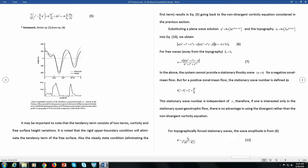We can introduce a wave solution because ū and β are constant, so we can use a plane wave form. Topography also has a corresponding wave form. Substituting both, you obtain the dispersion relation and ω can be defined accordingly. You can easily derive this — and this is your homework.